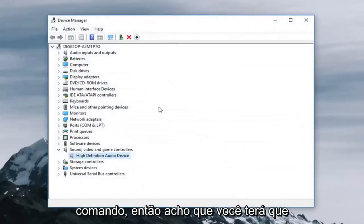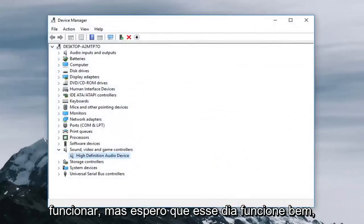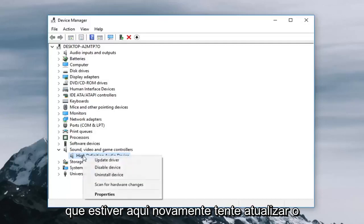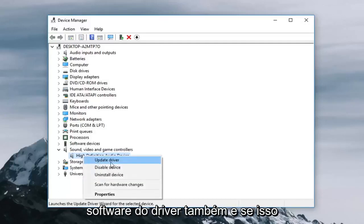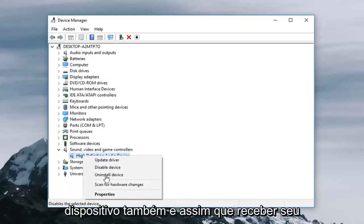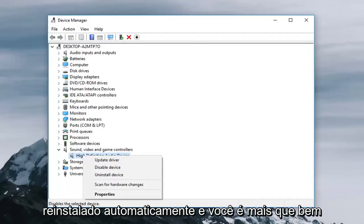You will have to reopen device manager if that did not work, but hopefully that did work as well. I would recommend underneath sound devices here right clicking on whatever is here again and try updating the driver software. If that still doesn't work you can uninstall the device as well. Once you restart your computer it should automatically be reinstalled.